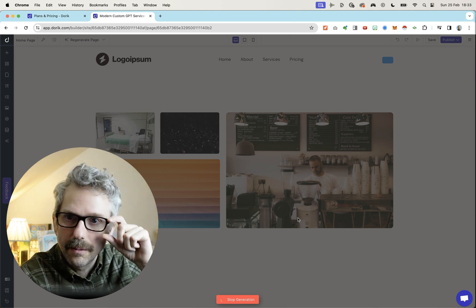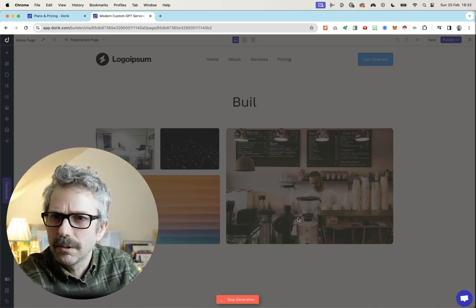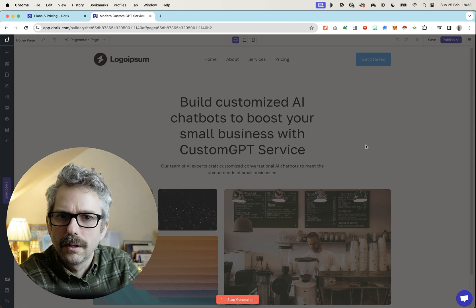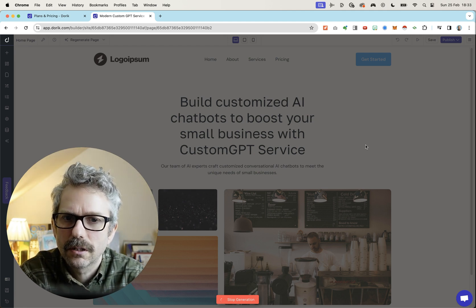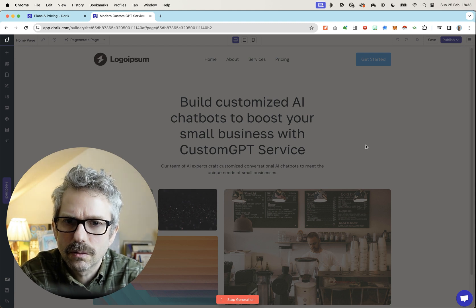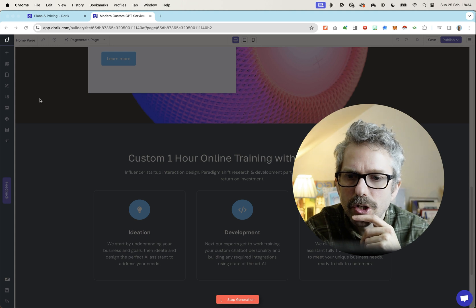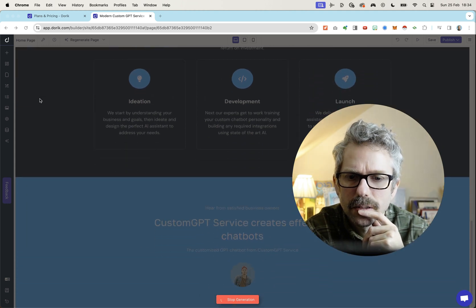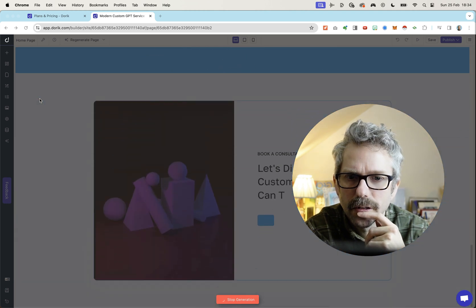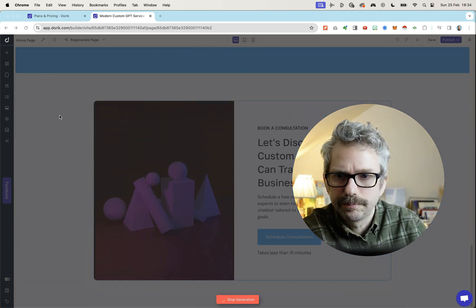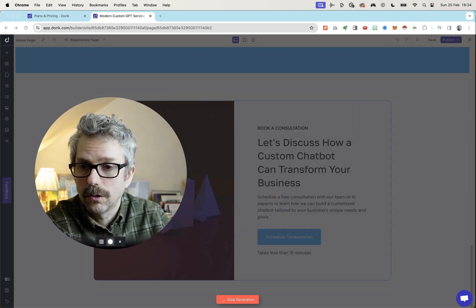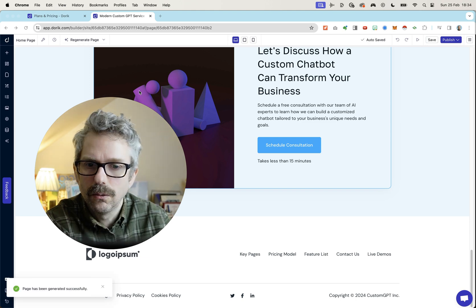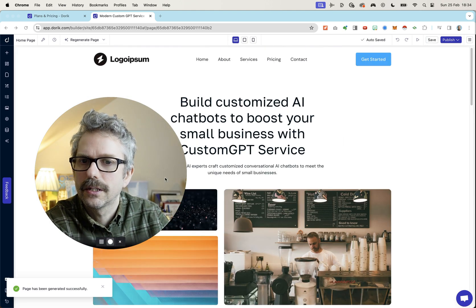Looks like it worked this time. Maybe. Possibly. It's working. Look at that. It's building it. Little customized AI chatbots to boost your small business with custom GPT service. It seems to be doing a reasonable job. What's interesting as well is it's doing a good job of contrasting the sections as it goes along with light and dark colors, which is something I asked for. So that's also impressive, unless it's a coincidence, which is also possible.